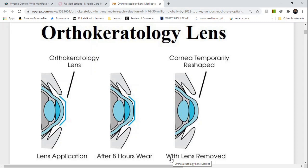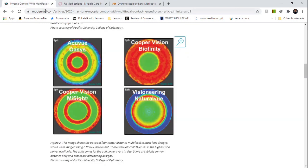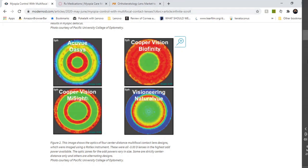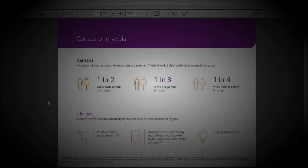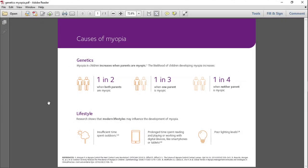These are currently the three most effective options for myopia control that should be discussed between you and your doctor so that you all can decide what the best option is for your child's eyes. I think it will be helpful to go over a few tips I often tell parents on things they can start implementing now.